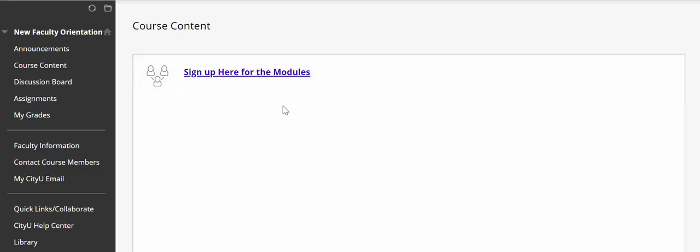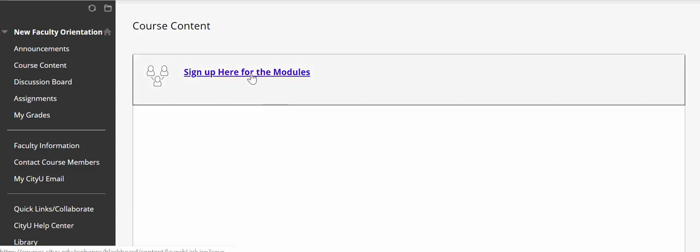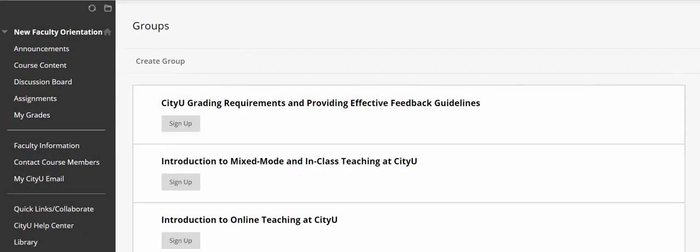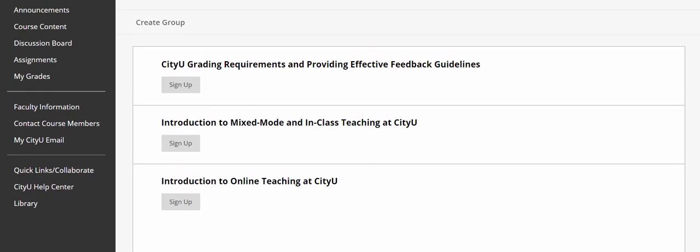To sign up for a module you will need to click on the 'sign up here for the modules' link, and you will see sign up options for all three modules. There are only three modules in this course, but you will need to take either one, two, or maybe all of them — basically what you and your supervisor agreed on.